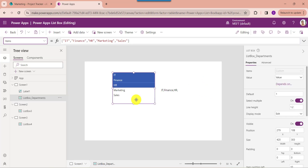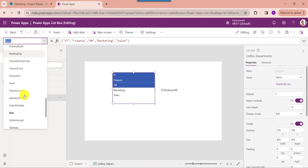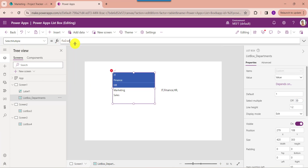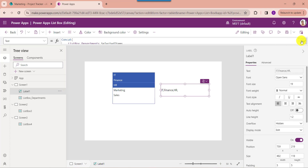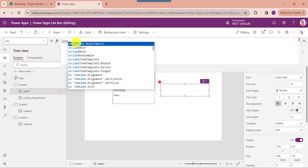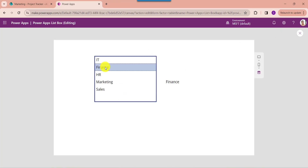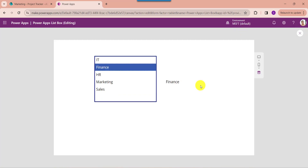At the same time, you can also disable multiple selection in a ListBox control. For that, go to the Select Multiple property and make it false. Then select the TextLabel and change the Text property. Now click on the preview option. Here you can see the ListBox control gives only single selection, and the TextLabel will display the ListBox selected value.